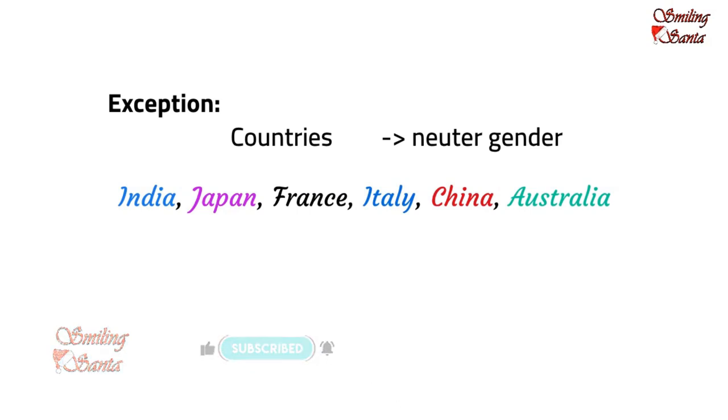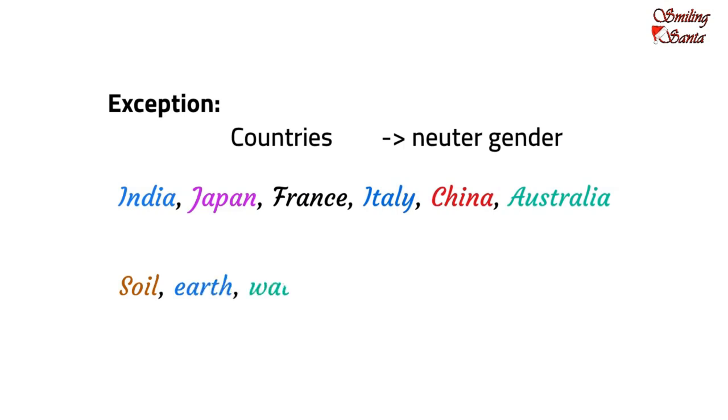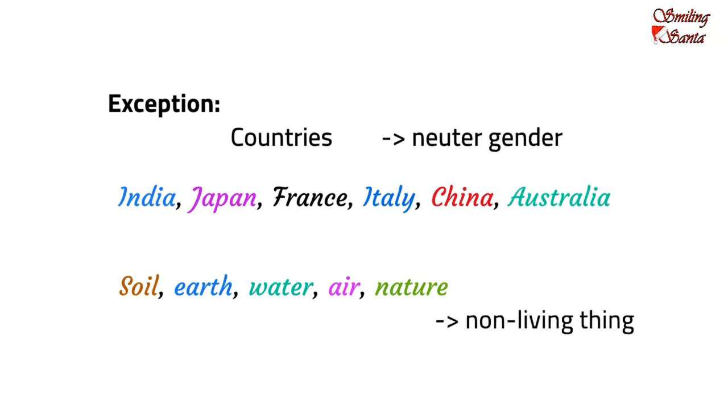Words, like soil, earth, water, air, nature are non-living things. And, they belong to the neuter gender. But, writers often refer to such things as feminine.